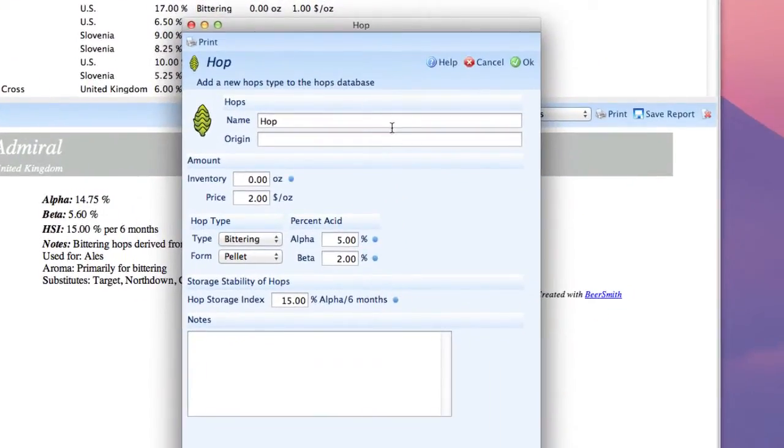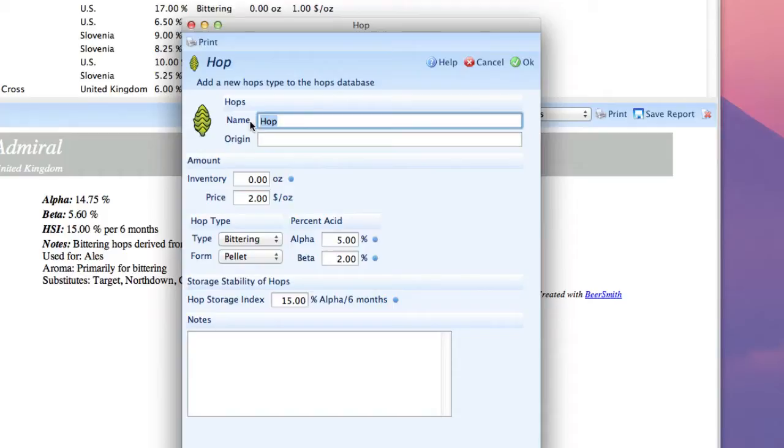Now all we have to do is fill in the data for this particular variety of hops. In this case, we're going to enter the name of the hops, which is Saxon.